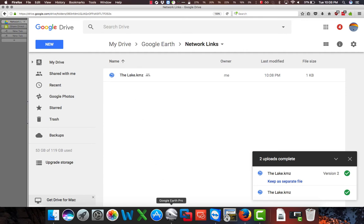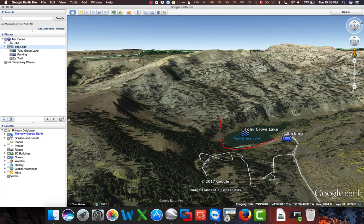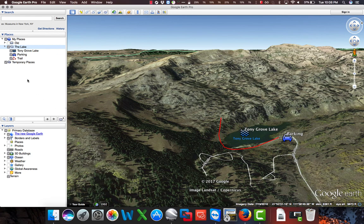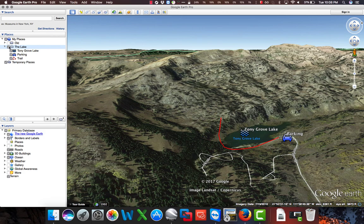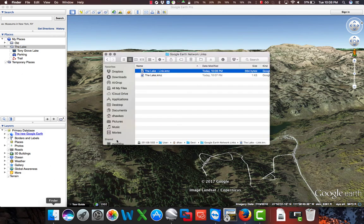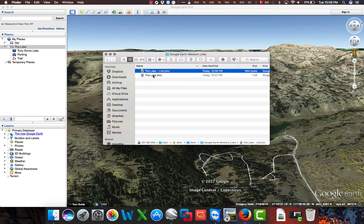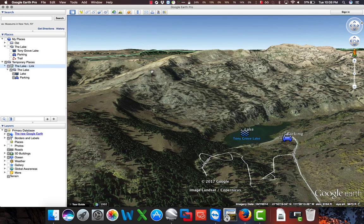Going back to Google Earth, we can actually either remove this file, but in our case we're just going to disable it, so we'll uncheck the box here. We're going to go to our Finder window, and we're going to open our link.kmz file. I'm going to double-click it, it'll open in Google Earth.